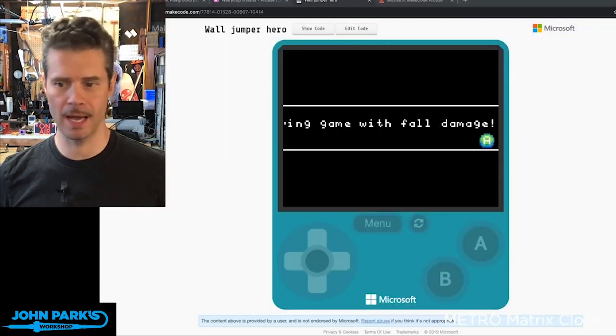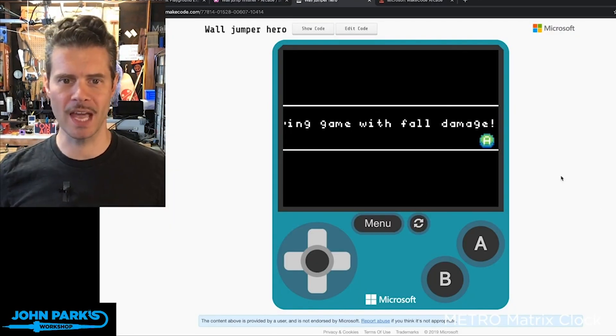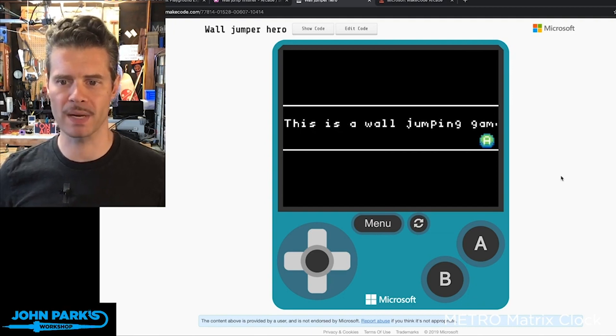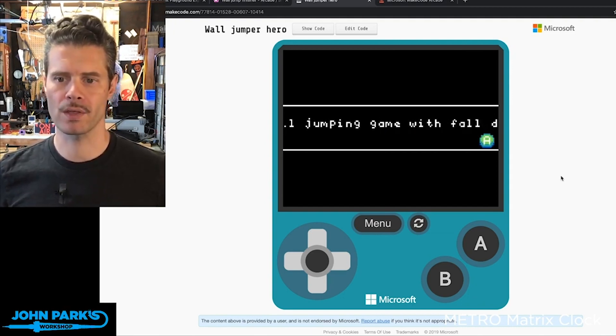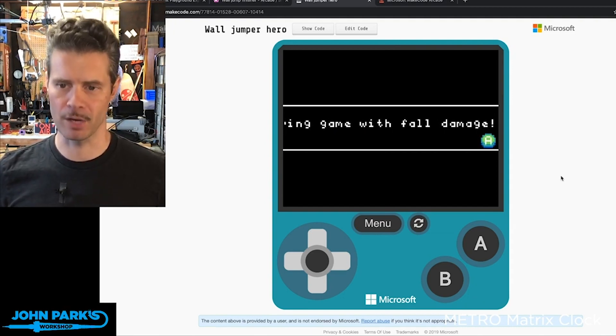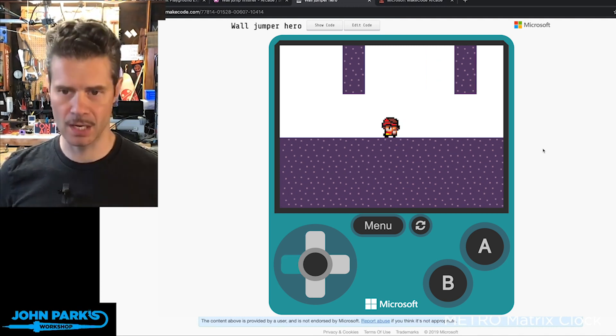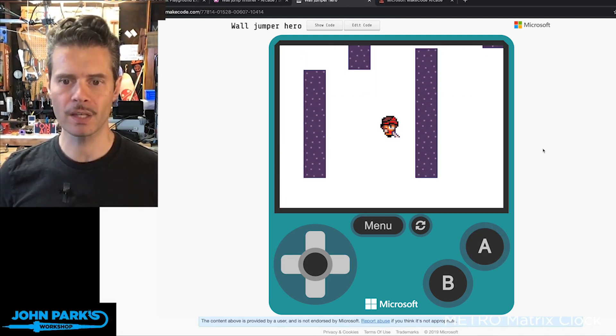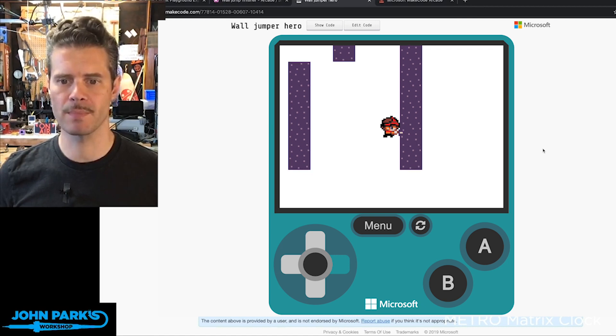Here's the game. This is a wall jumping game with falling damage. I'm going to press the space bar for A and you can see I can now move.